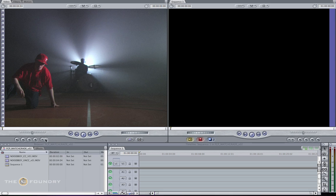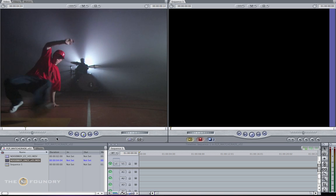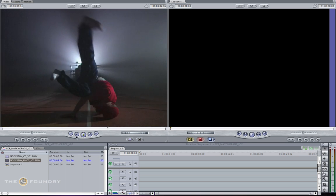When you open the Match Grid script, you should find two image sequences: the Noisy B-Boy colour corrected and the Noisy B-Boy uncorrected. If we just play through our Noisy B-Boy uncorrected, you can see we have a shot here.